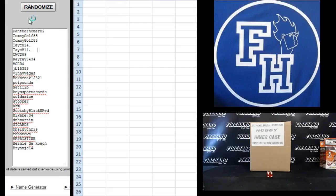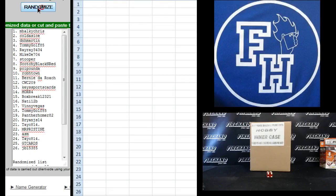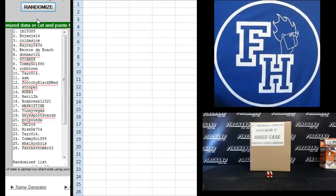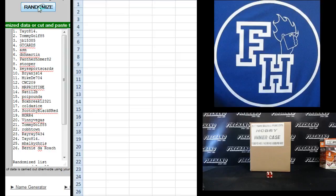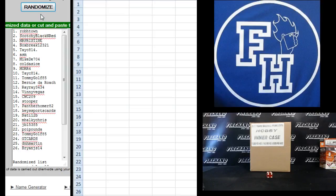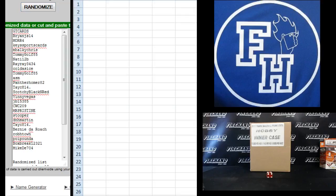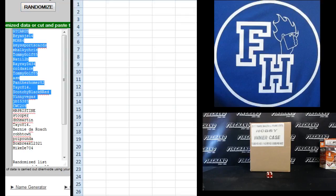Start with Panther Homer 82 on the top and BrianJS14 on the bottom. 1, 2, 3, 4, 5, and 6. GT cards up top, MikeDE704 on the bottom.